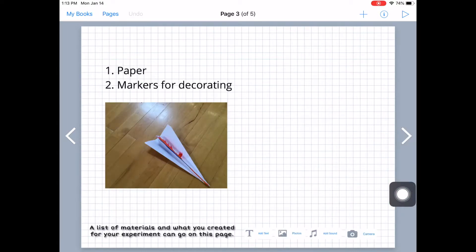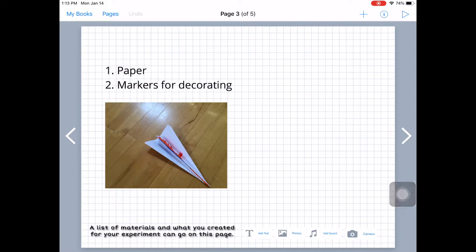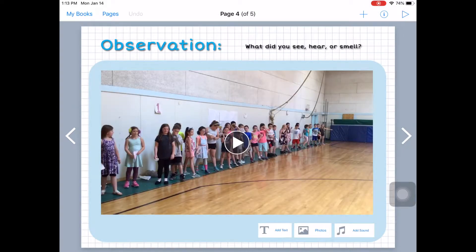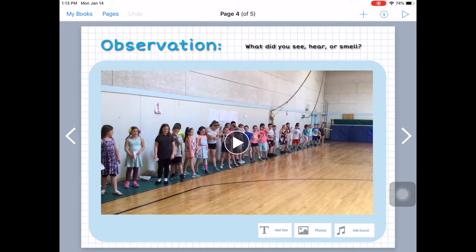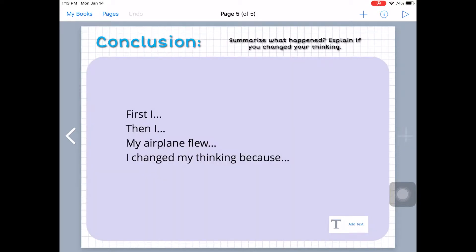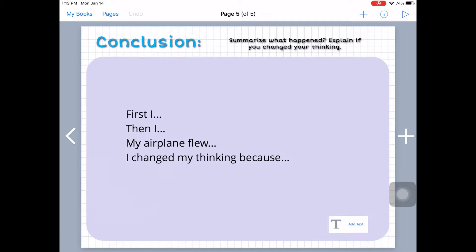And then on the next page they added a list of materials. And then they observed themselves doing the experiment, record themselves and they can put the video right here. And then lastly they would put in a conclusion summarizing what happened and explain if they changed their thinking.